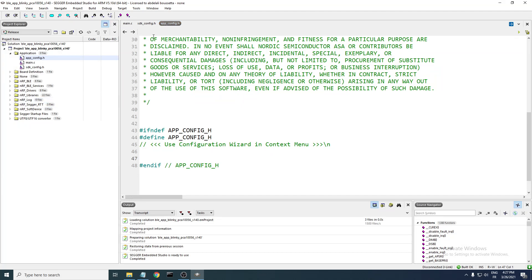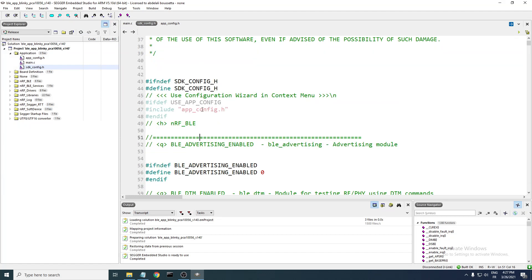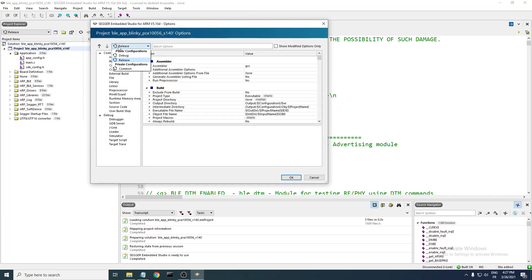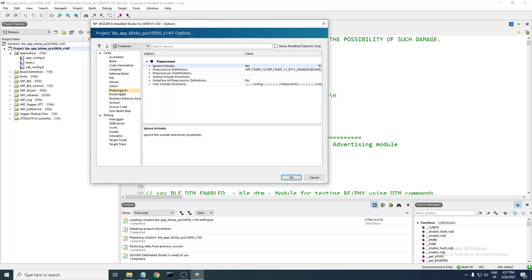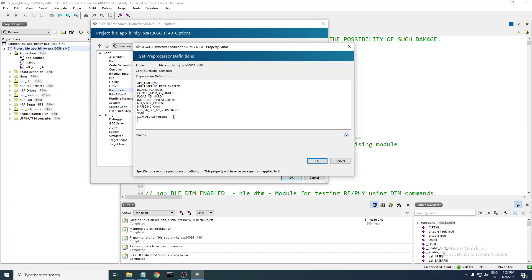To have this app configuration file activated, you need to look in the sdk_config.h file — it uses a variable to include the app config file. Copy that variable, then right-click on the project and go to Options. Change the configuration to 'Common,' then go to Preprocessor and then Preprocessor Definitions. Open this section, add a new line, and paste the variable. Make sure you don't add any spaces.